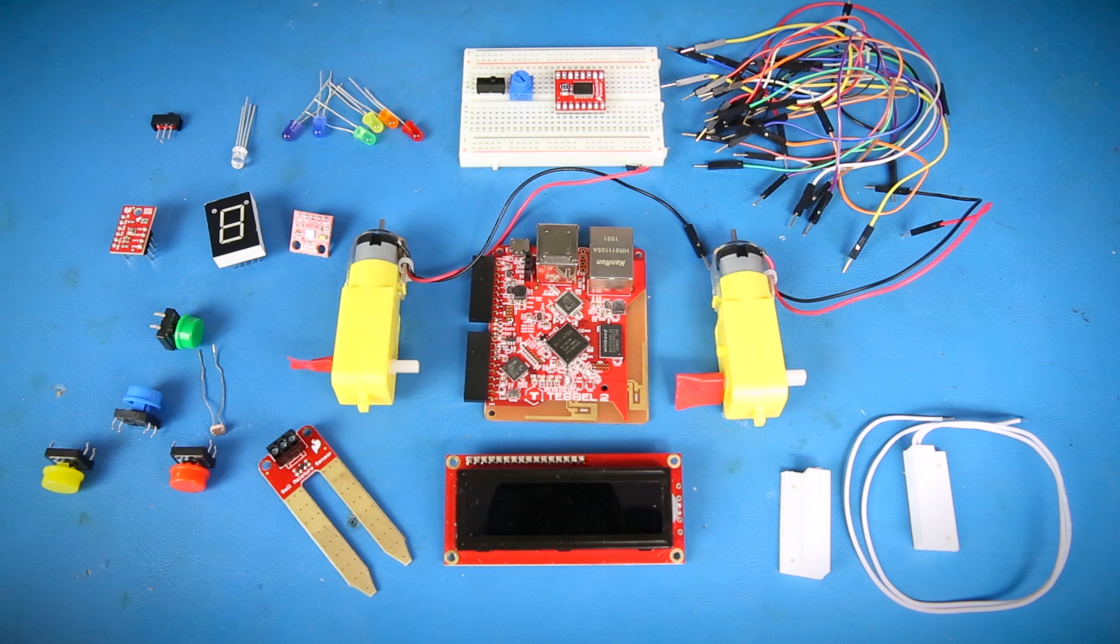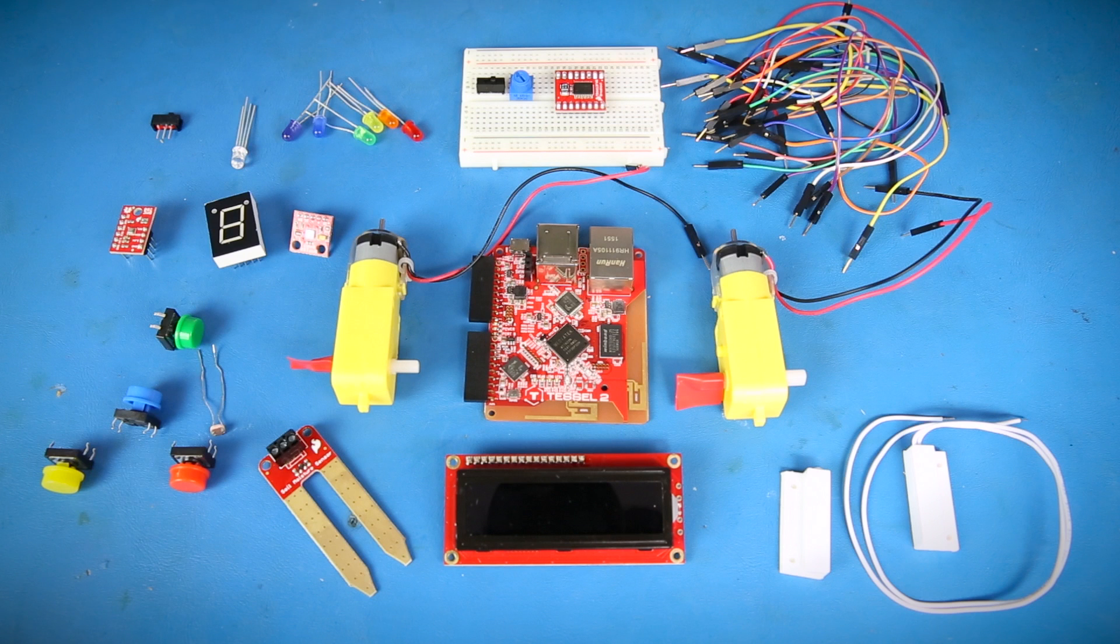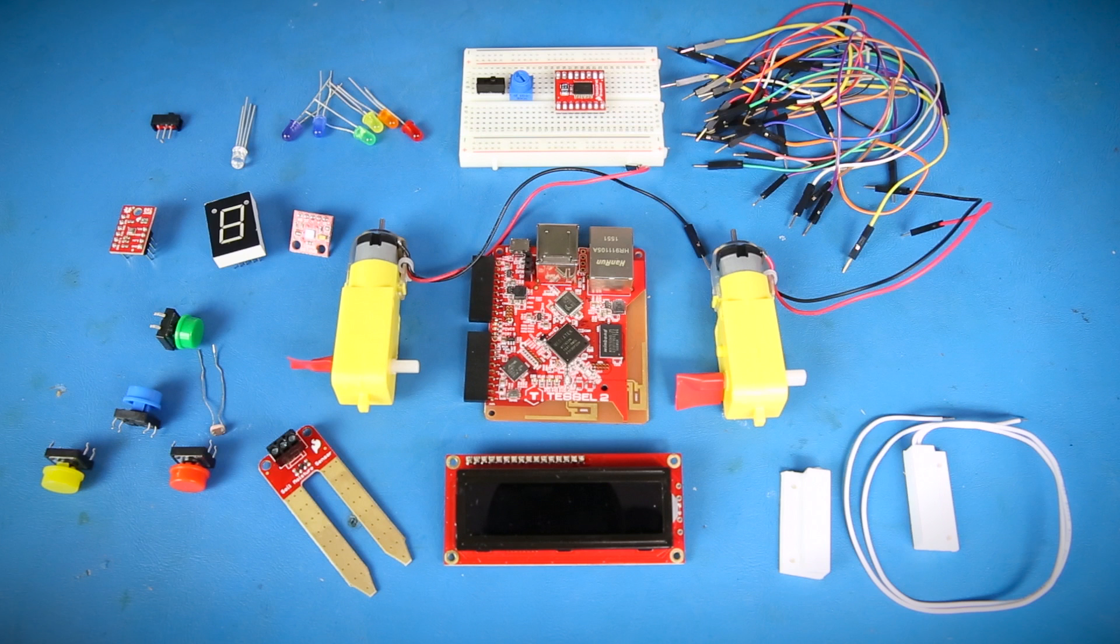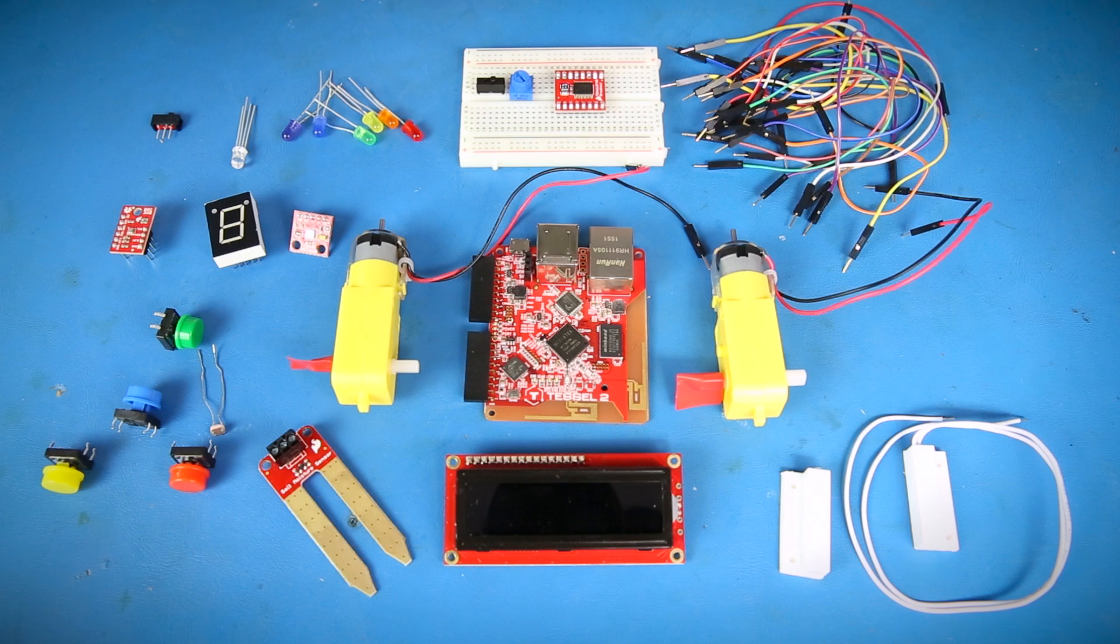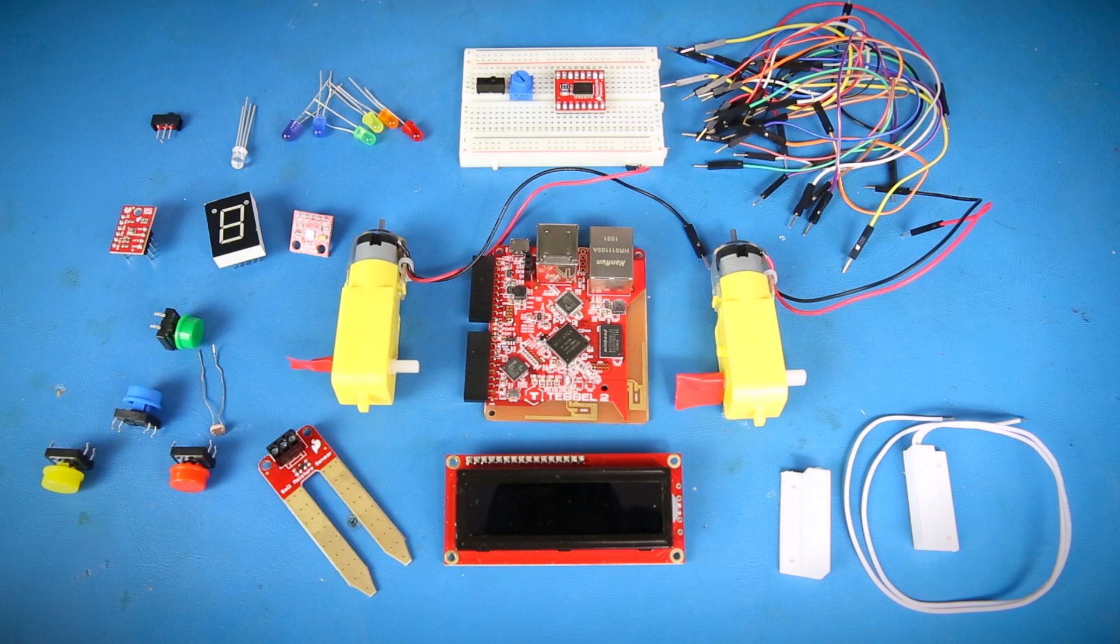Along with the TESOL 2, the kit includes things like motors, LEDs, a seven segment display, an LCD, switches, buttons, a light sensor, a soil moisture sensor, a magnetic door switch set, and a combo temperature, humidity, barometric pressure sensor.